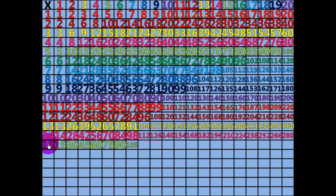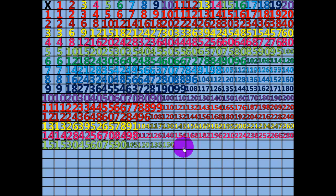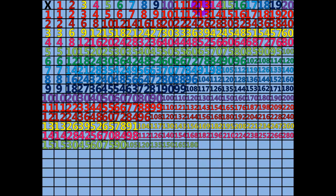8 times 15 equals 120. 9 times 15 equals 135. 10 times 15 equals 150. 11 times 15 equals 165. 12 times 15 equals 180. 13 times 15 equals 195.